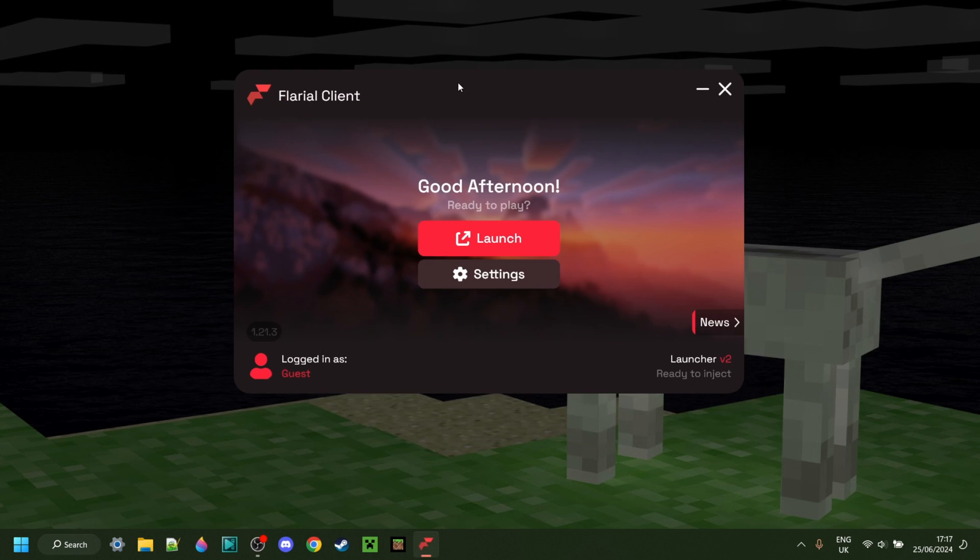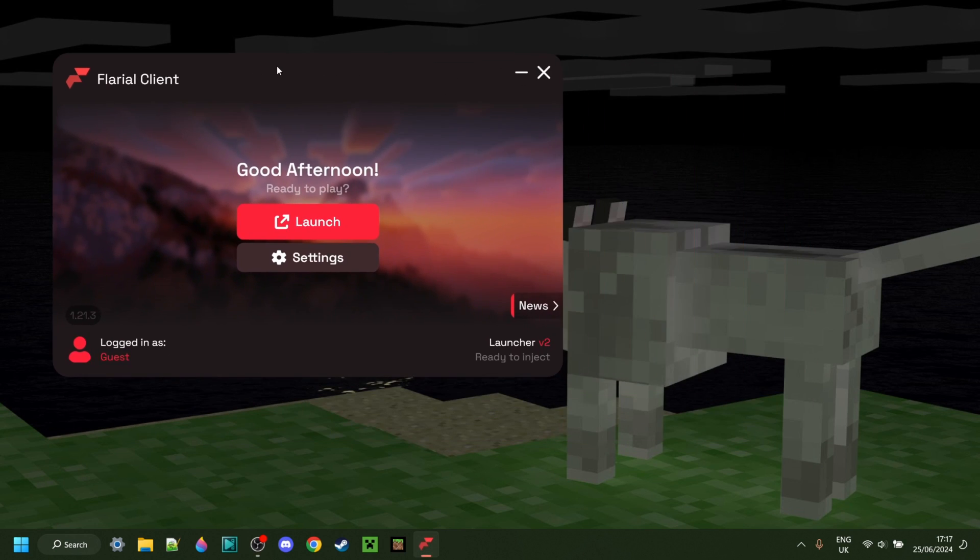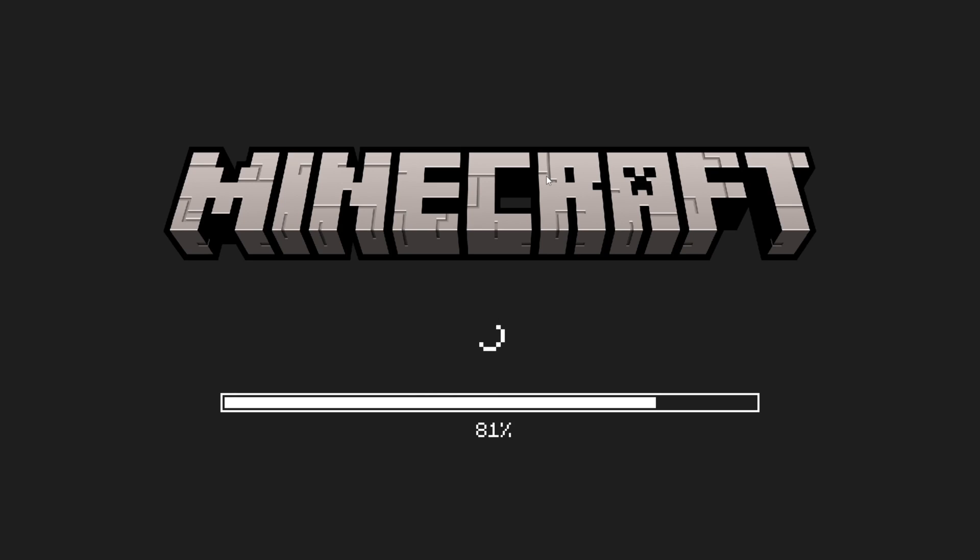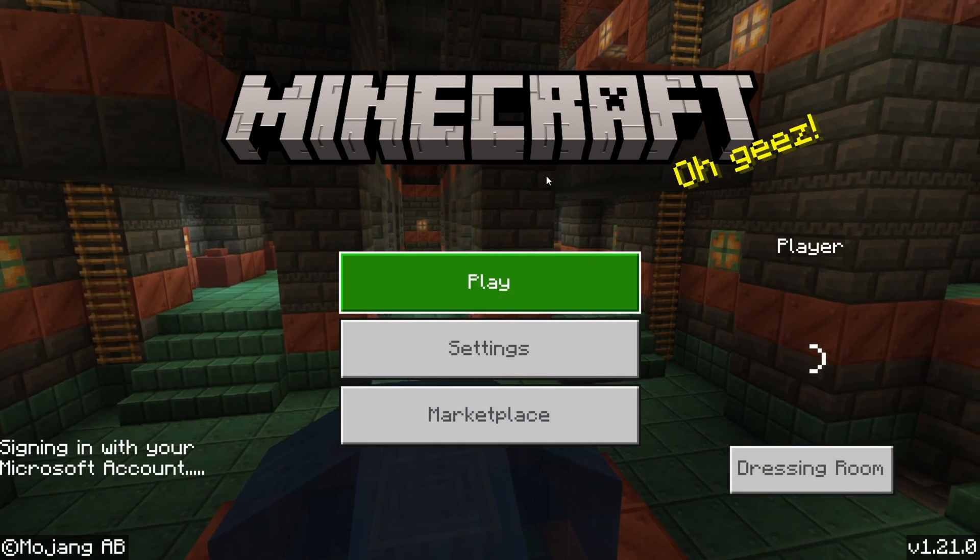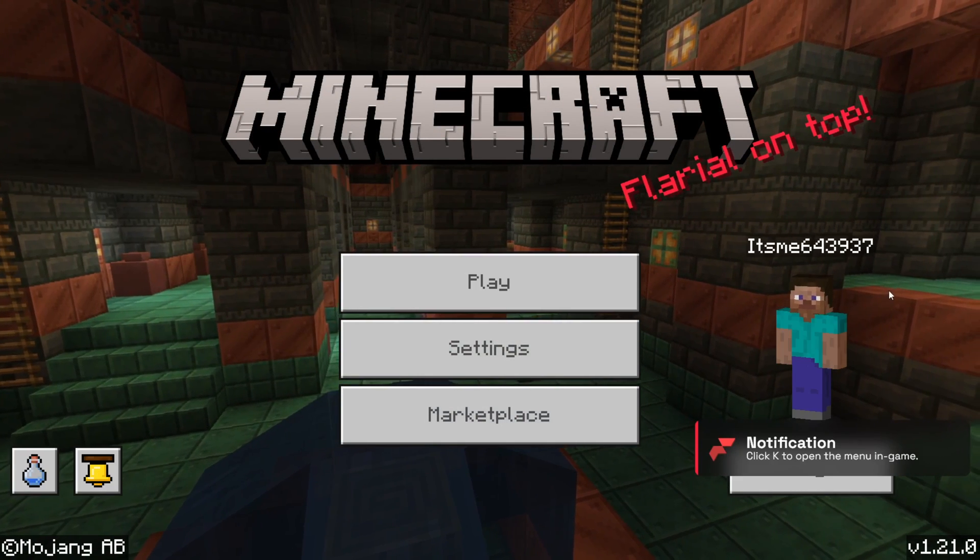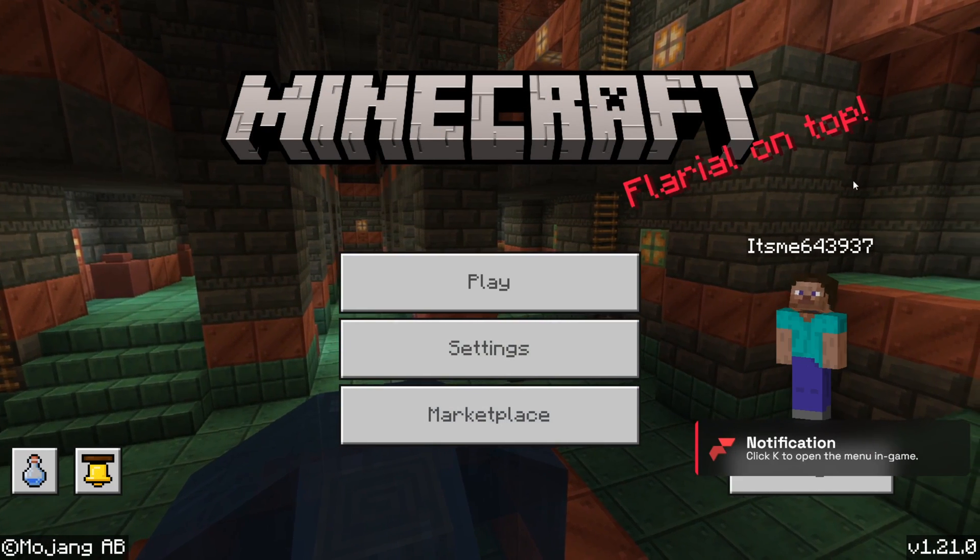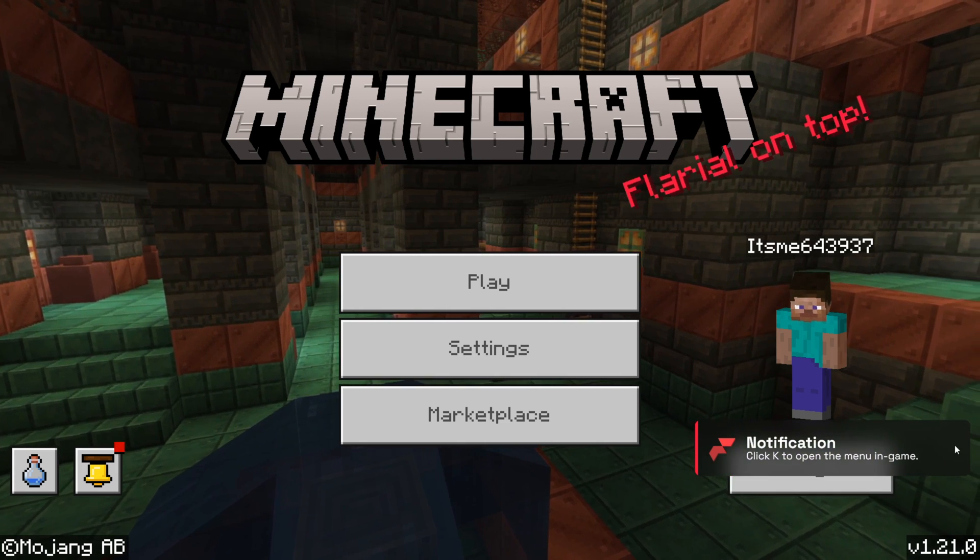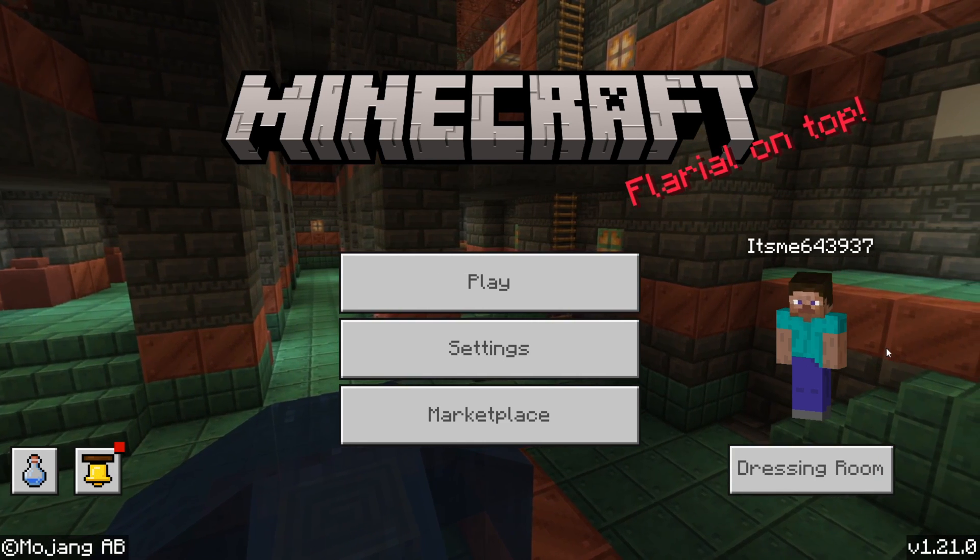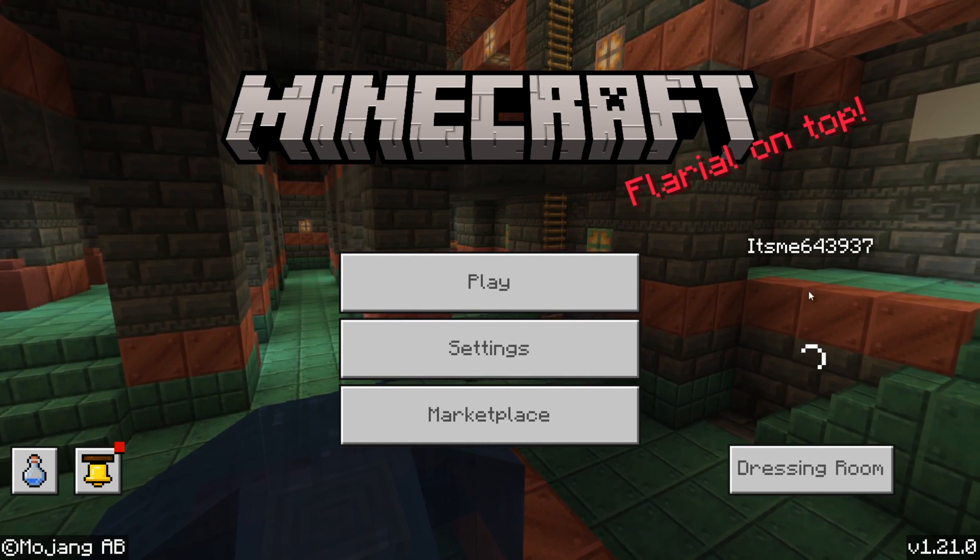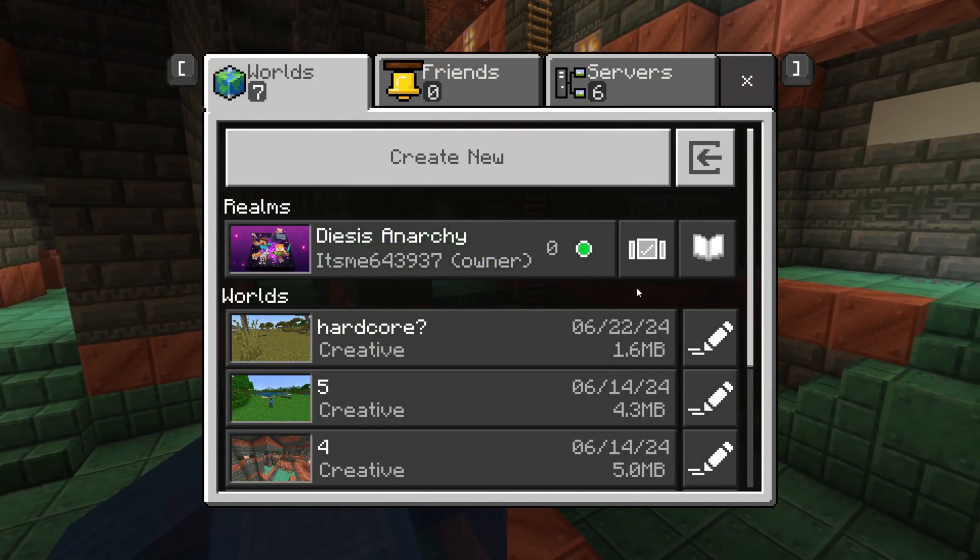As you can see, here we have Flareal client. I can simply click on launch, just like so, and that's going to automatically open up Minecraft with Flareal inside of it. As you can see, Flareal on top, and we have the notification that Flareal has been injected successfully, which of course is great.